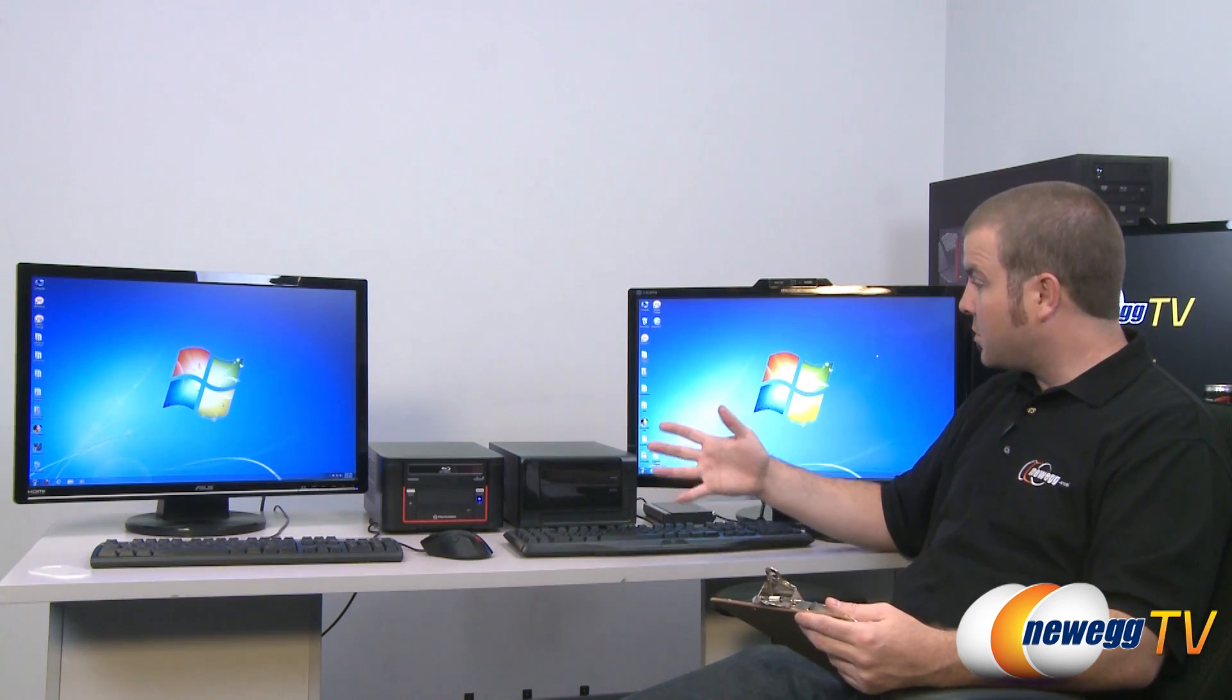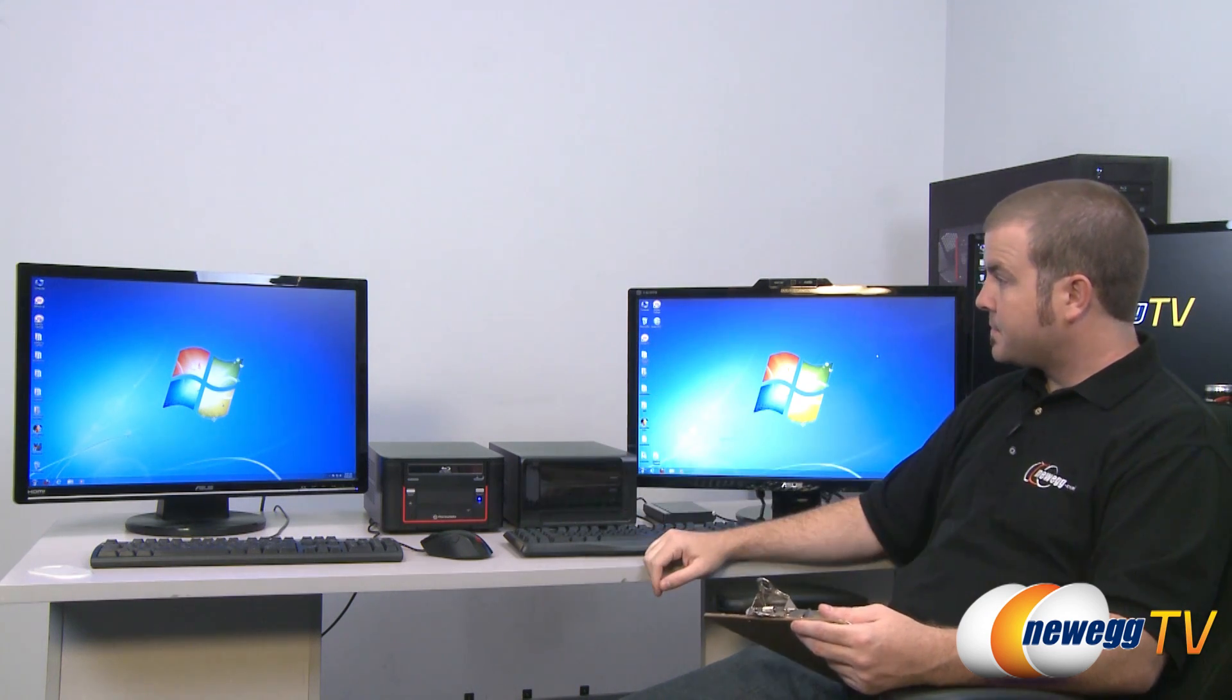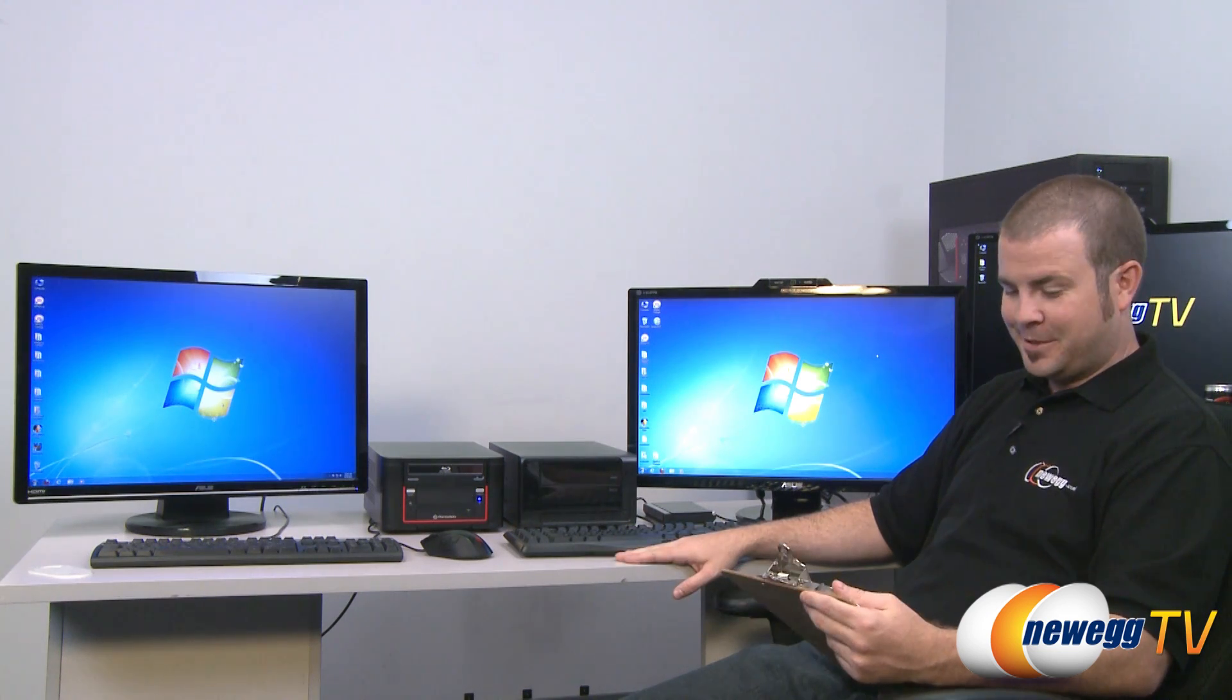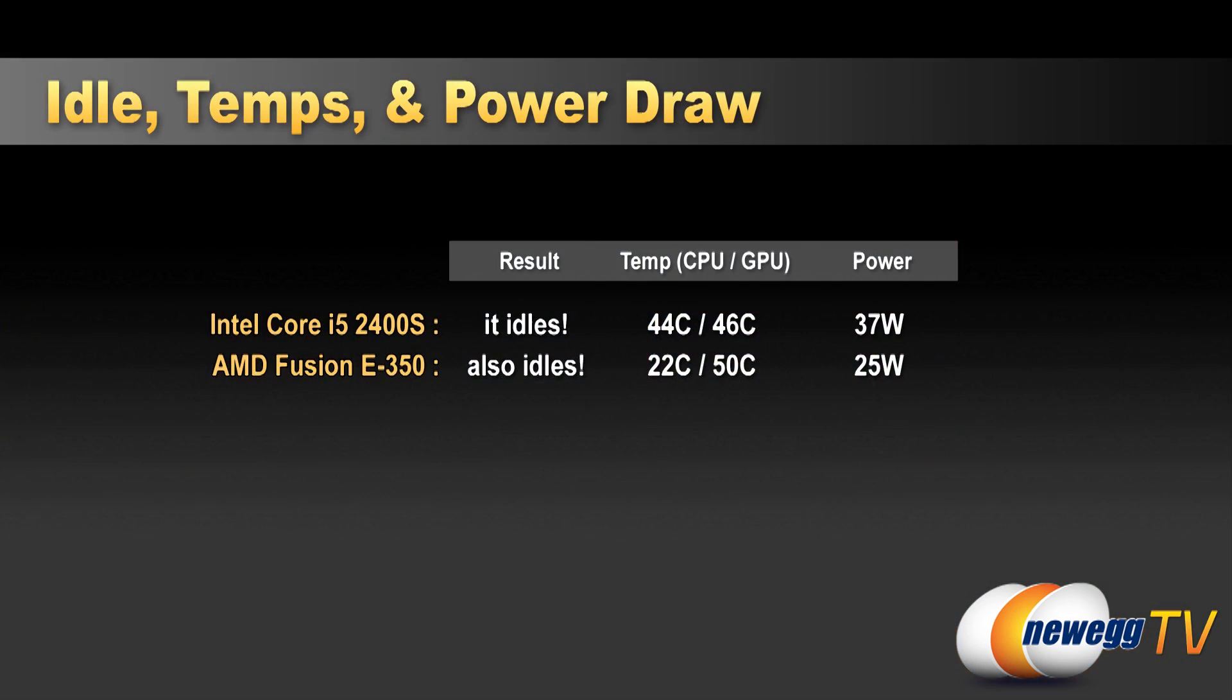And for starters let's do our most strenuous test. That's the idle test. They're both idling right now. But here are your results. The Z68 Core i5 system over here idles at 37 watts.